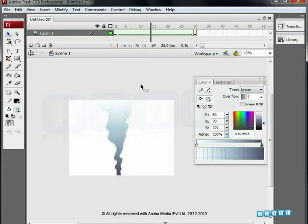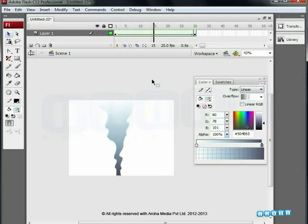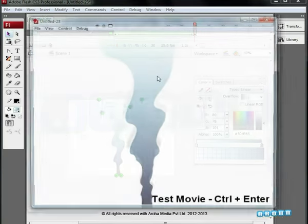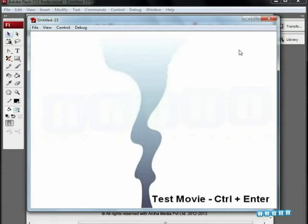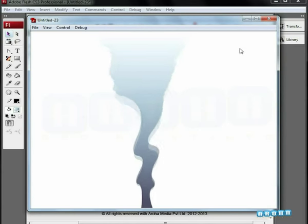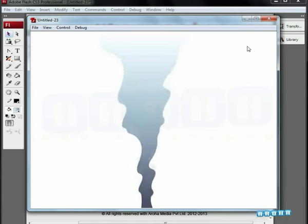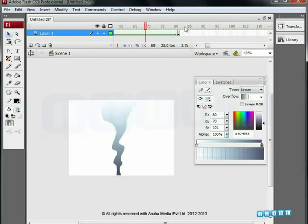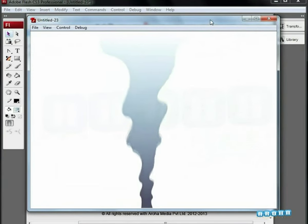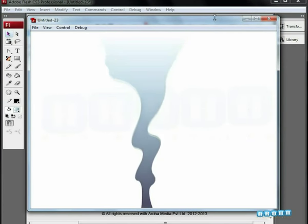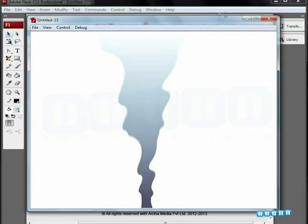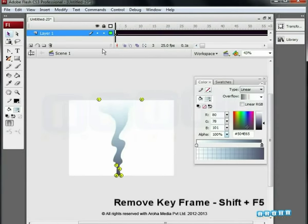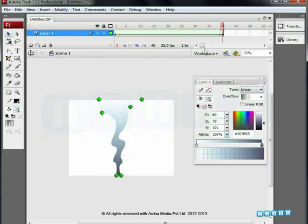For better results, we can make slight changes in the placement of the shape hints. Press Ctrl plus Enter to preview. Now we can see a better result. We can see the jerk which is playing in the loop. It is going fast, so we increase the length and preview it. It looks somewhat like smoke coming from an incense stick.